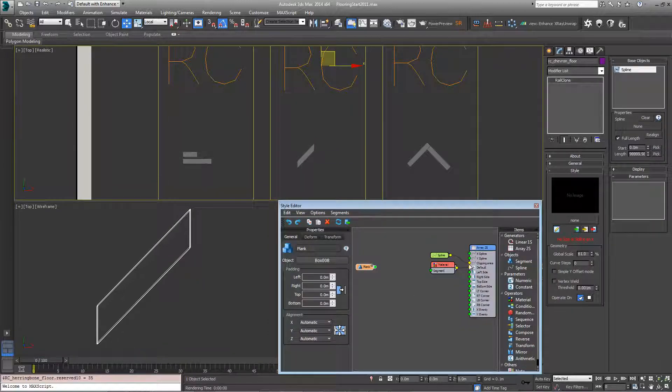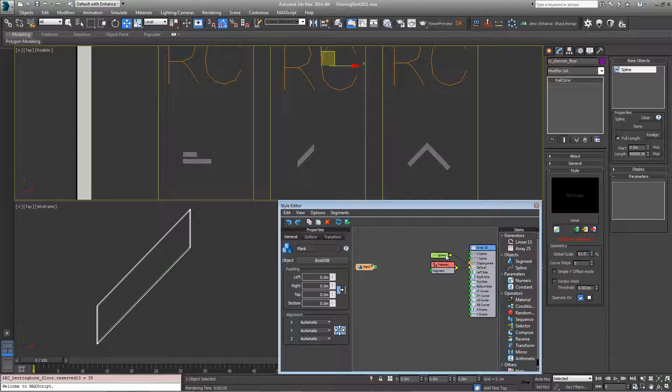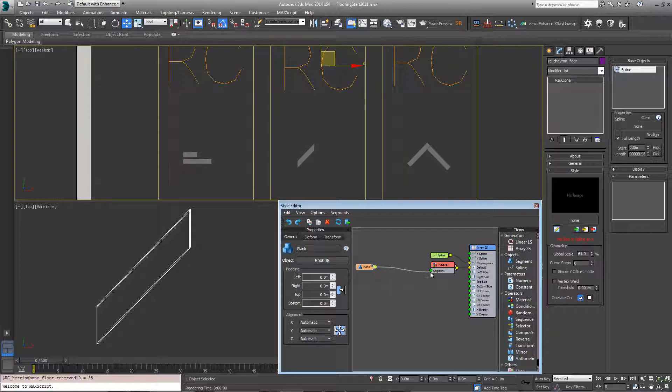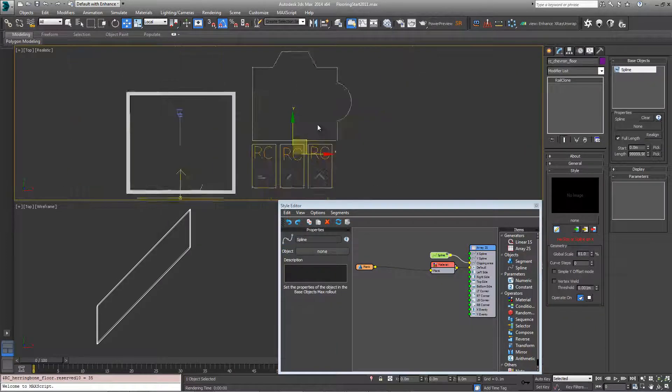Once again I've added the basic arrays and a few operators to get us going. Since we've already covered the material and the spline in the previous tutorial, they're already here. So first things first, let's add the plank to the material and then let's pick a spline from the scene.